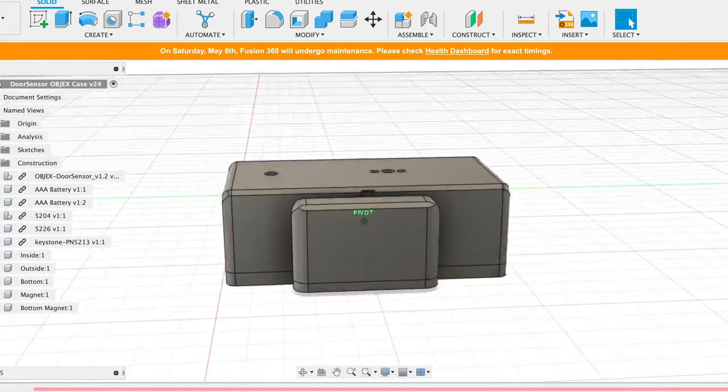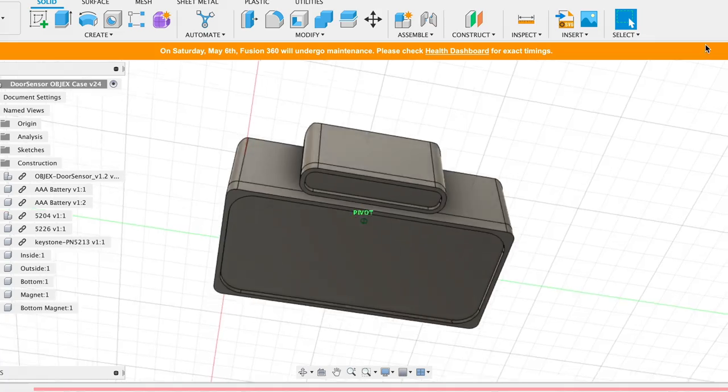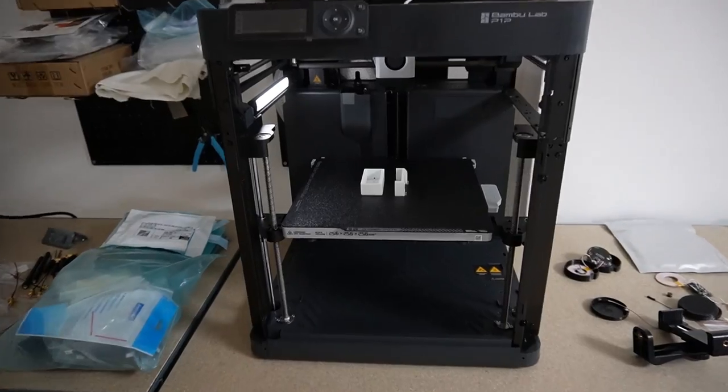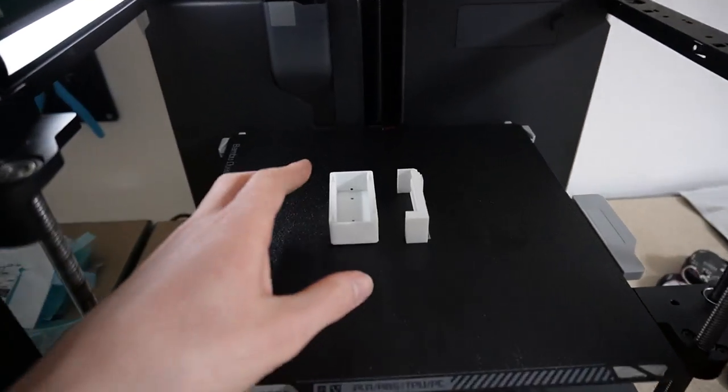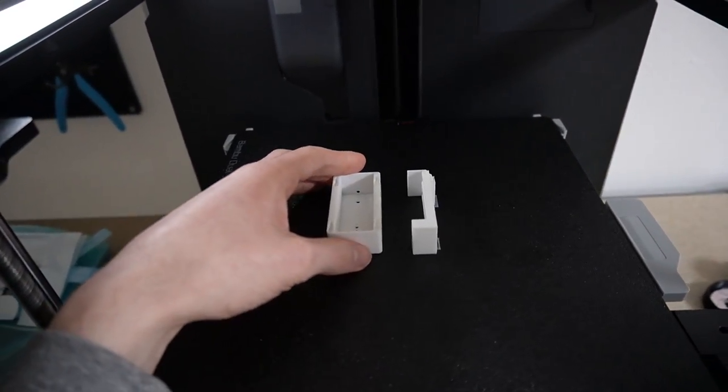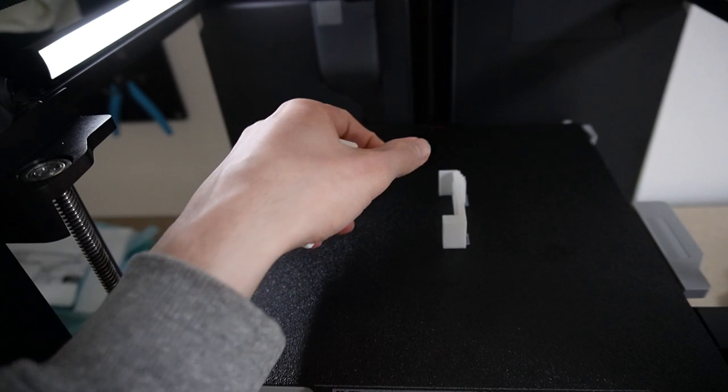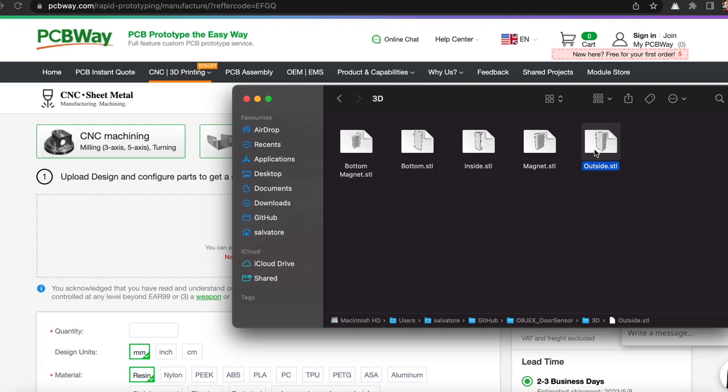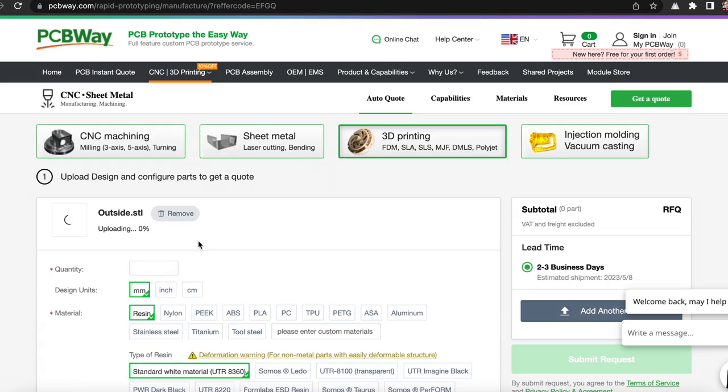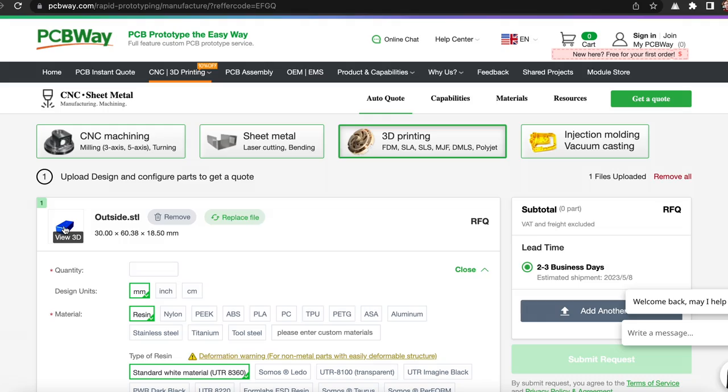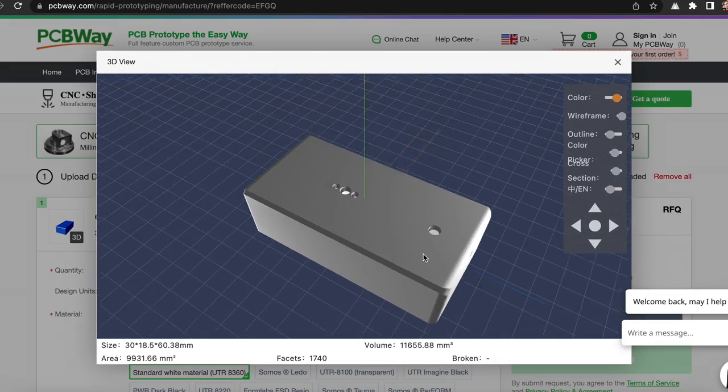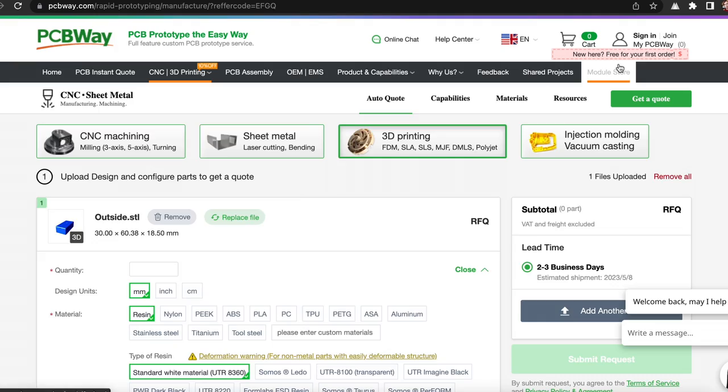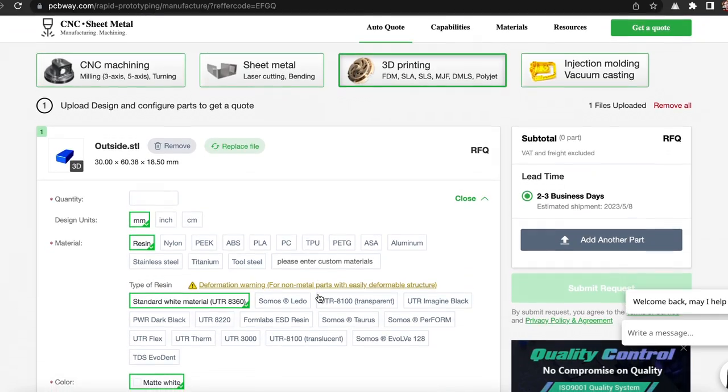This is the case I designed for this device. I did not use screws to simplify the design. I printed this case with my 3D printer. If you don't have a 3D printer, I recommend you to try PCBWay's new service, where for a few dollars you can print your own parts with different materials.